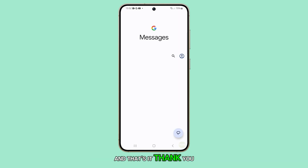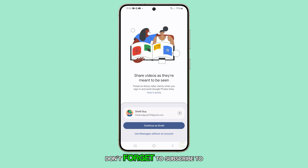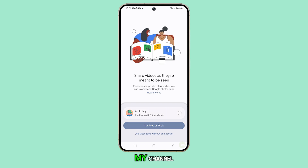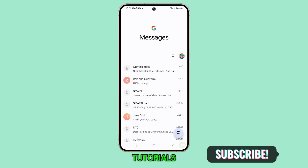And that's it. Thank you for watching this video. Don't forget to subscribe to my channel for more helpful tips and tutorials. And keep evolving.